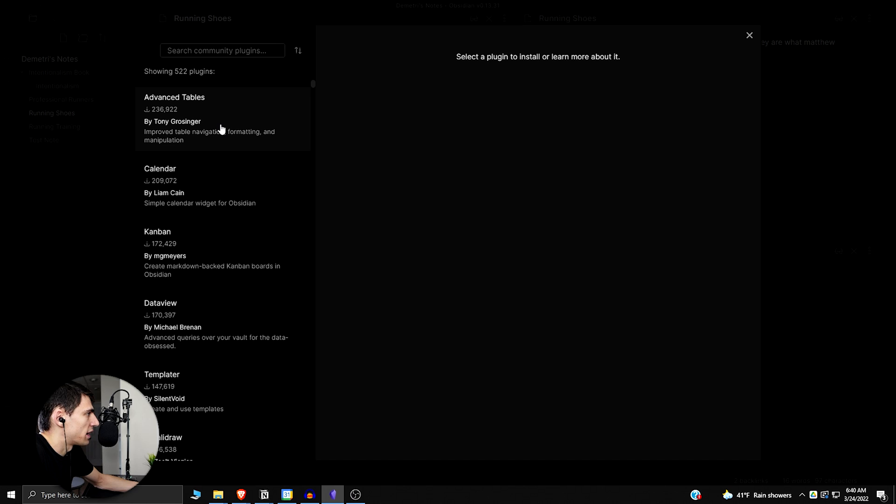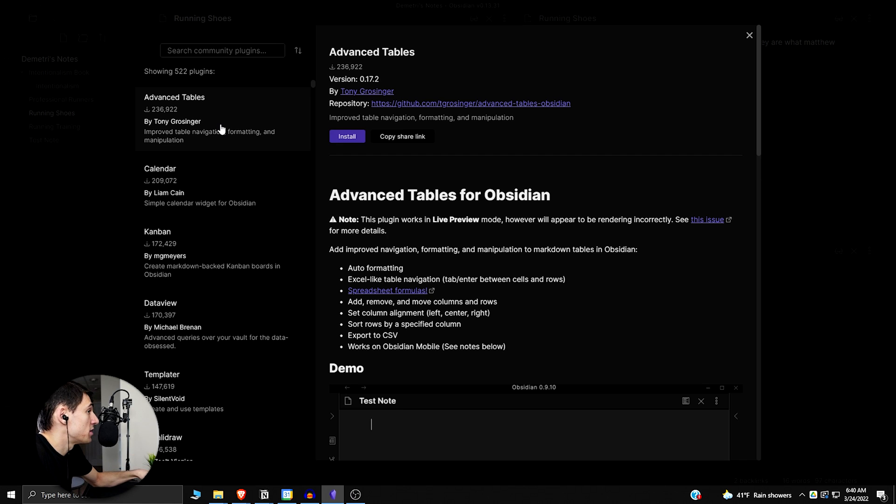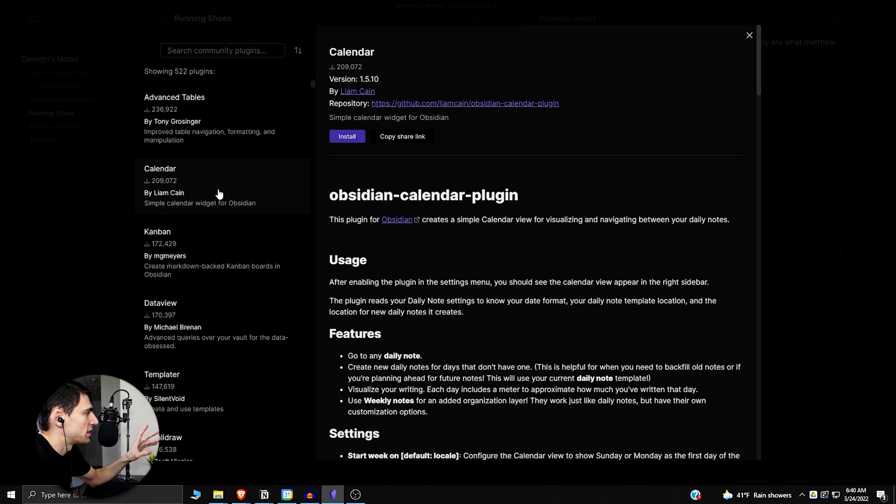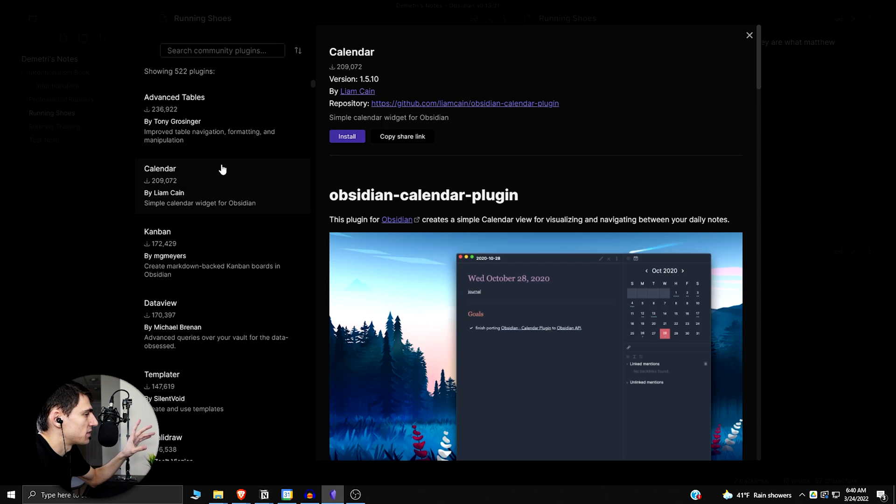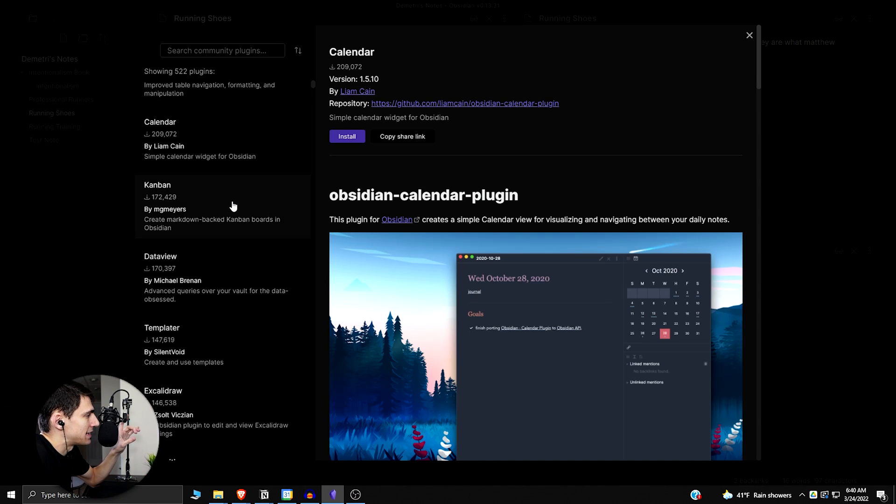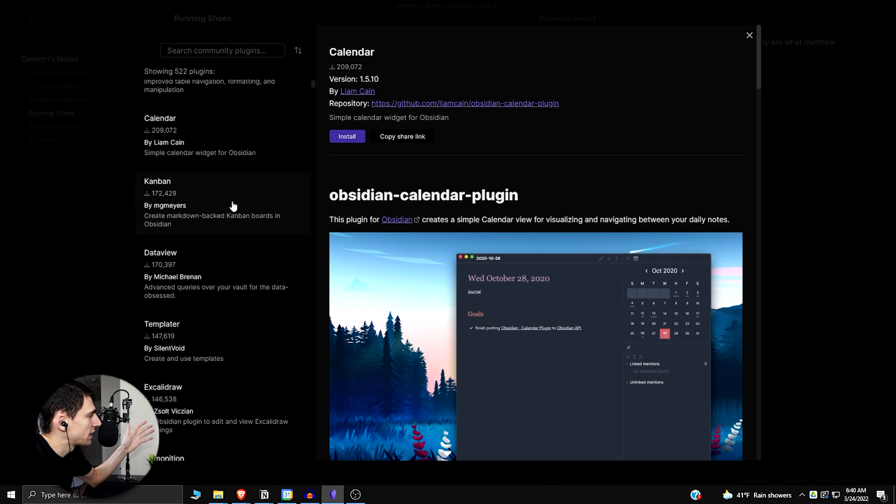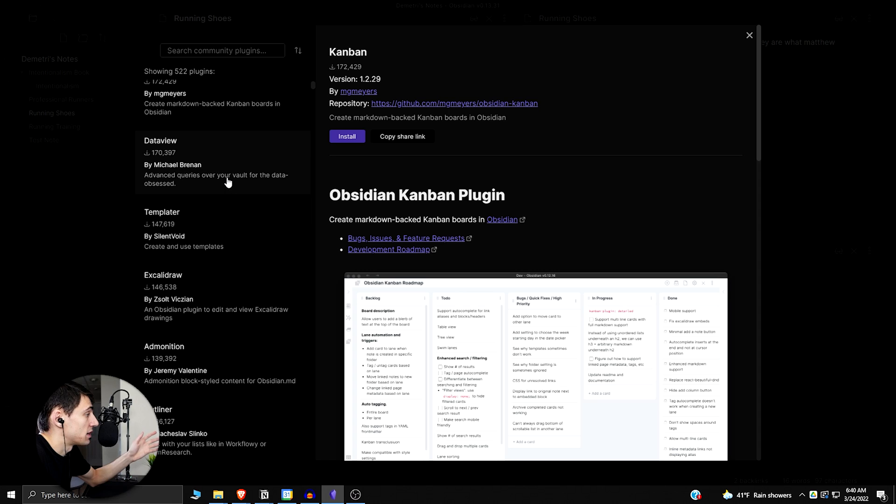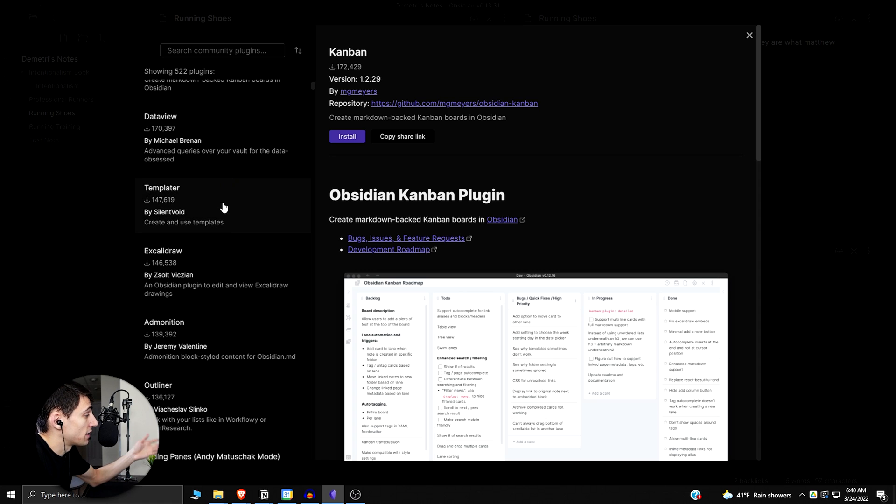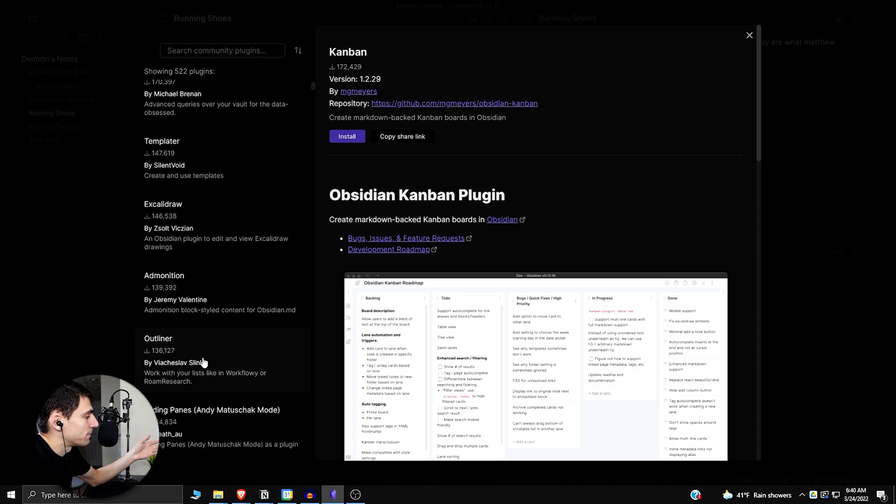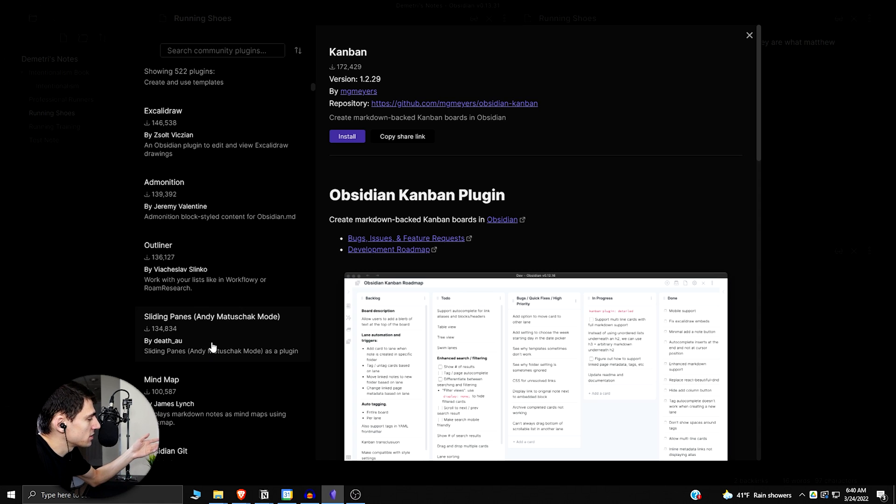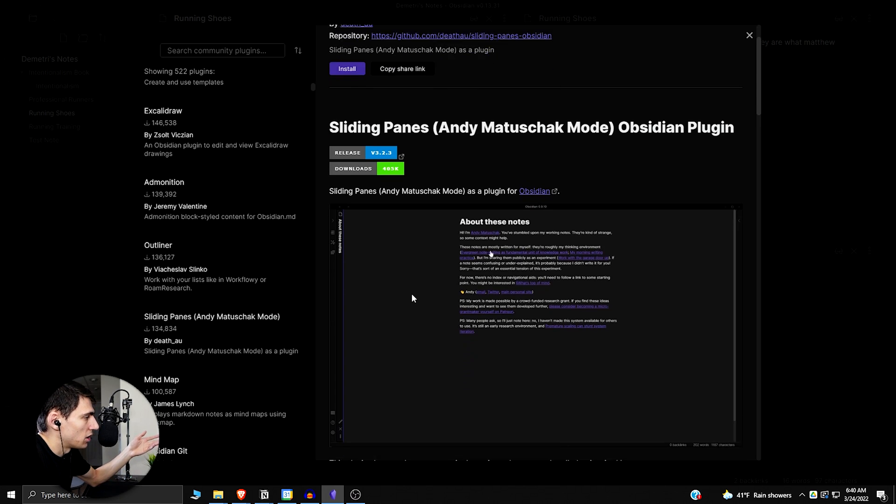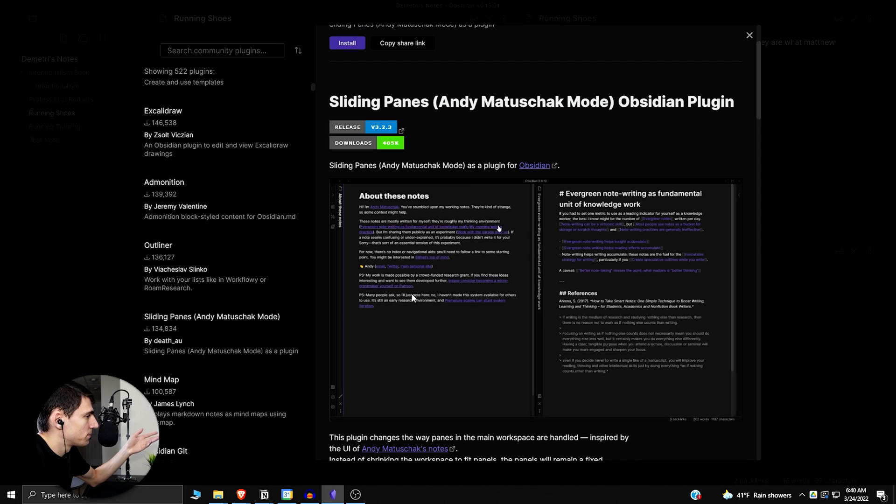The software itself is really basic. It's literally just text formatting and markdown functionality, but then you have things like the Obsidian community plugins. You have calendar plugins, Kanban boards. I'm going to make a video talking about the best Obsidian plugins that I found and all of these are literally just helping people make the software better.